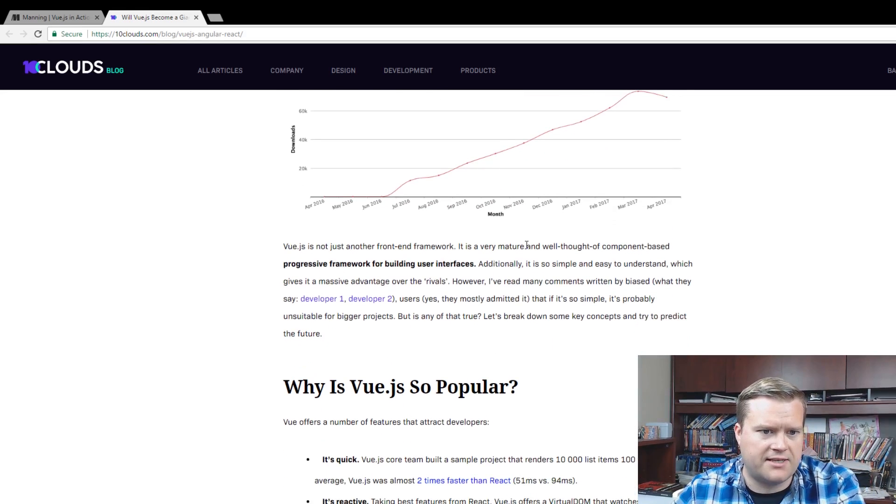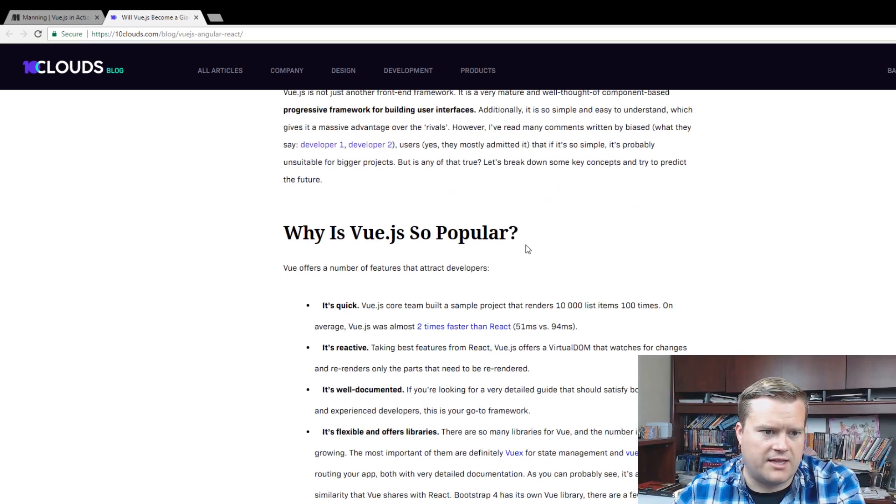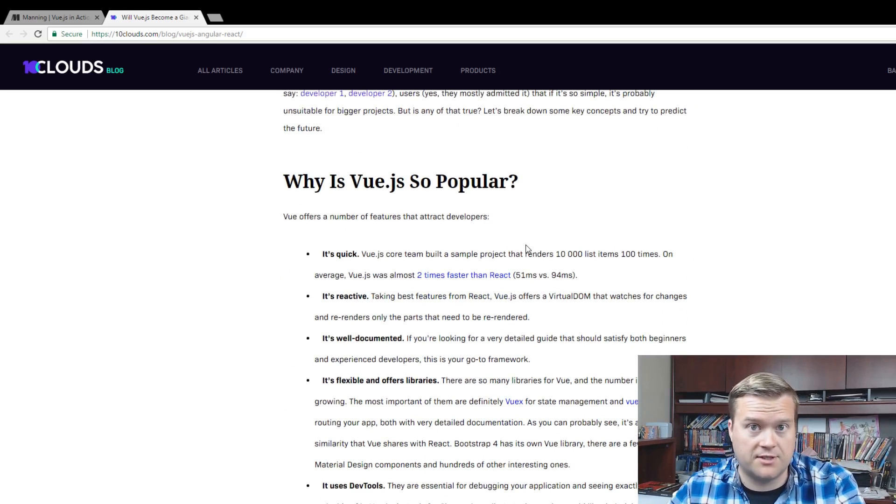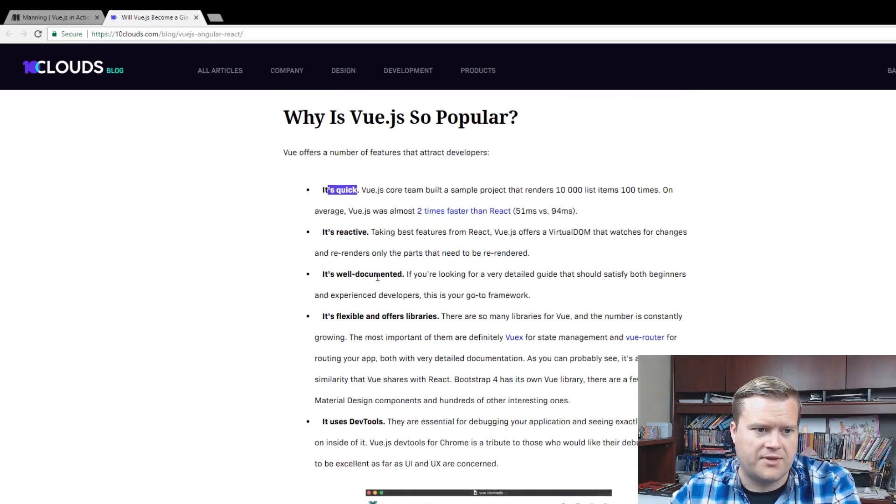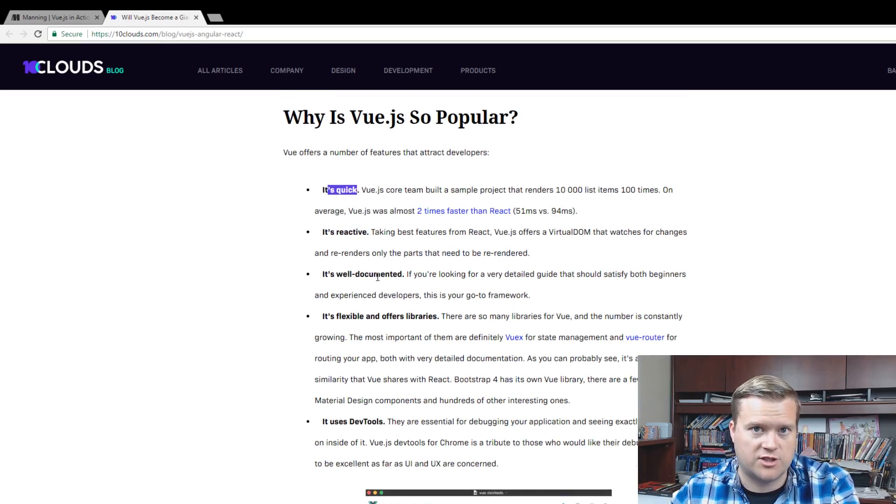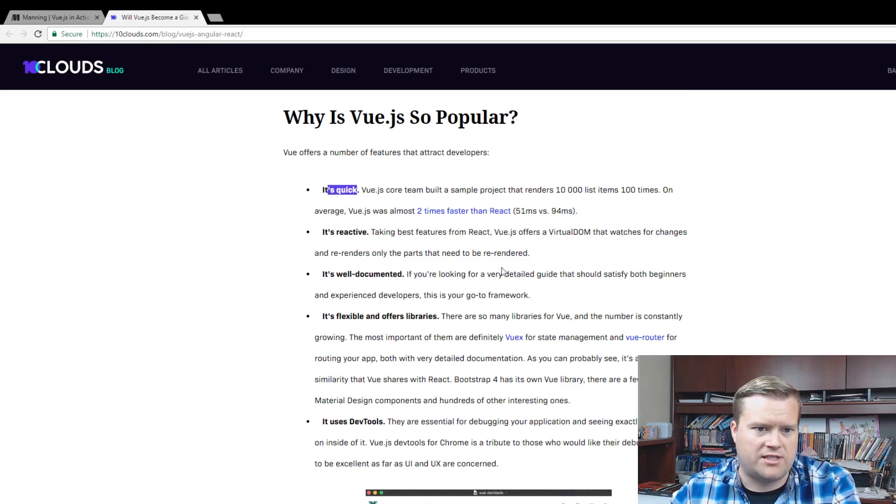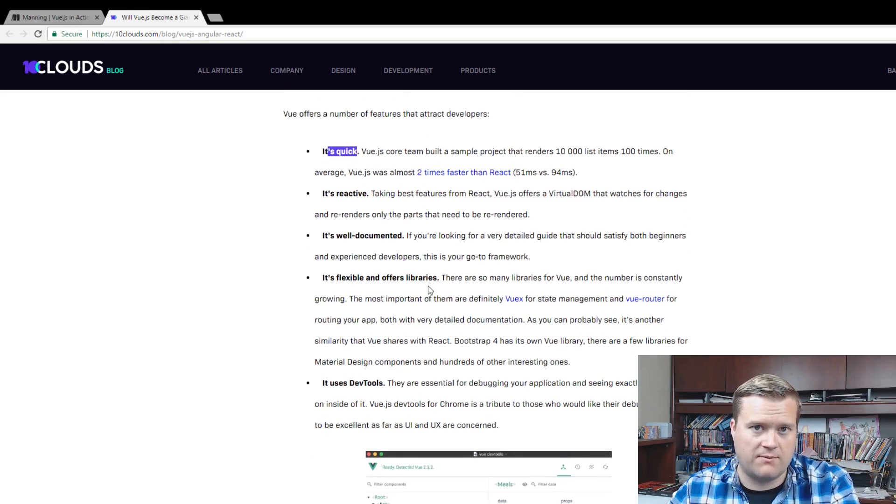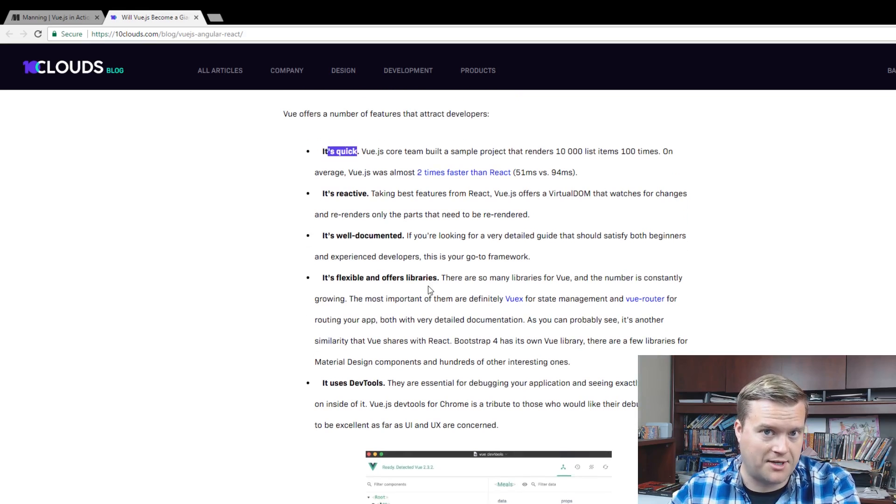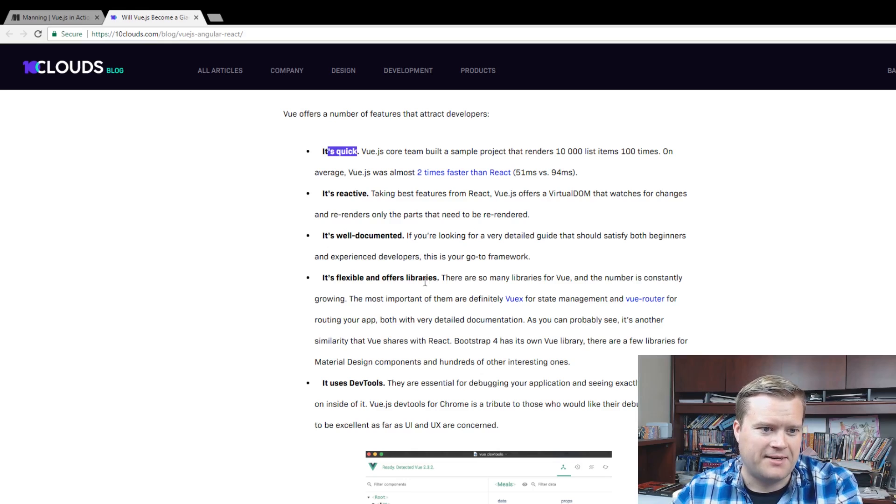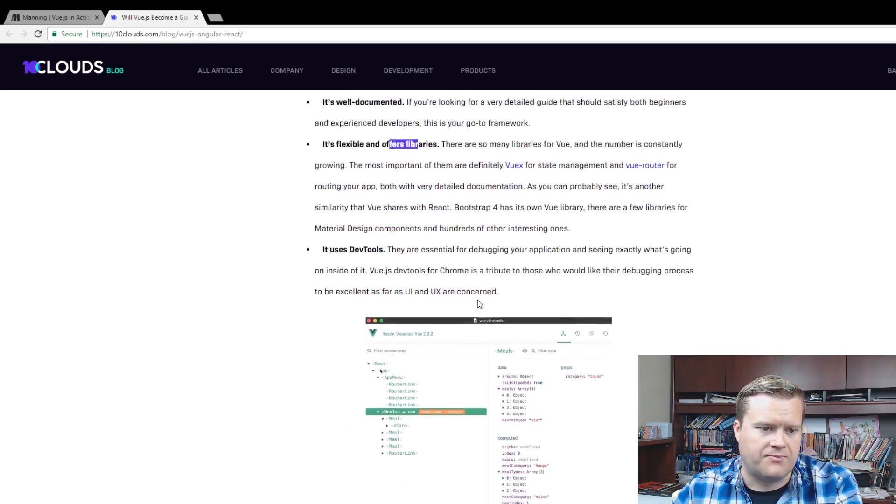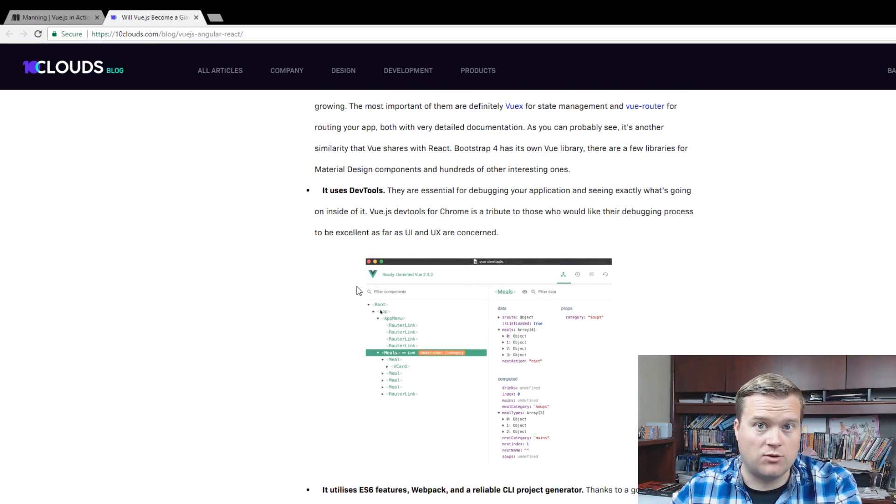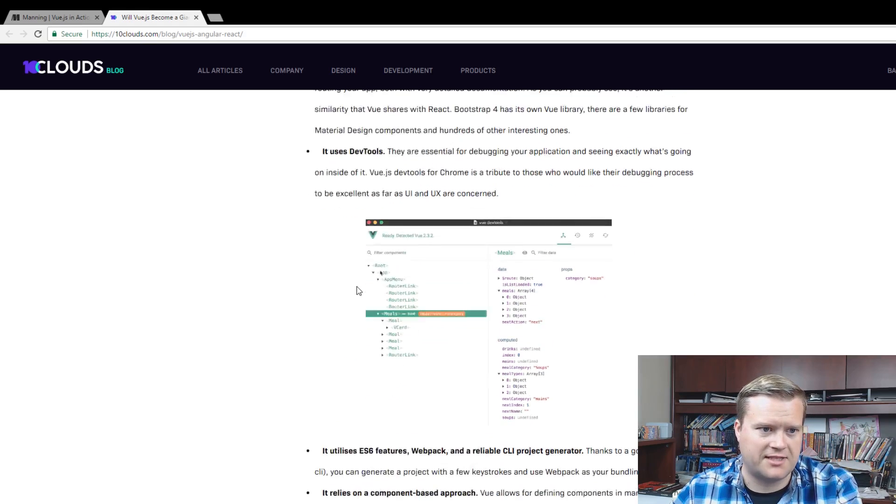So he makes the assumptions that there's a few reasons why Vue.js is becoming so popular. It's super quick. It's reactive, of course, taking some of the best features of React. It has the virtual DOM, or I think it's called Snabbdom. It watches for changes, re-renders. The Vue.js documentation is top-notch, although it doesn't cover everything. It's flexible, offers libraries like Vuex, the Vue router. It has the dev tools. All the major frameworks and libraries have that nowadays.